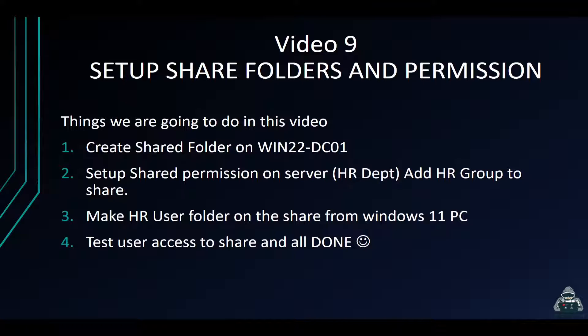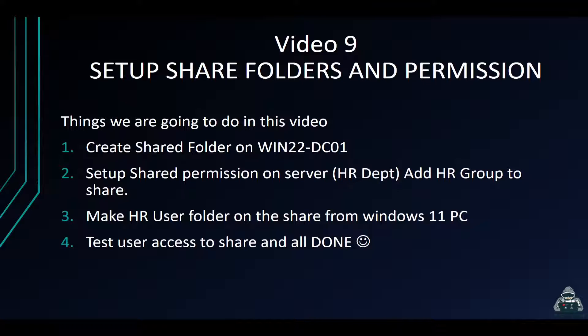So what we're going to be doing in this video, we're going to be creating some shares, we're going to be setting up the permissions for those shares, NTFS permissions and some share permissions. We're going to create a couple folders for those shares, and then we're going to make the HR folder accessible on the Windows 11 machine with a HR user. We're going to test the user access to make sure everything is good. So let's get into it.